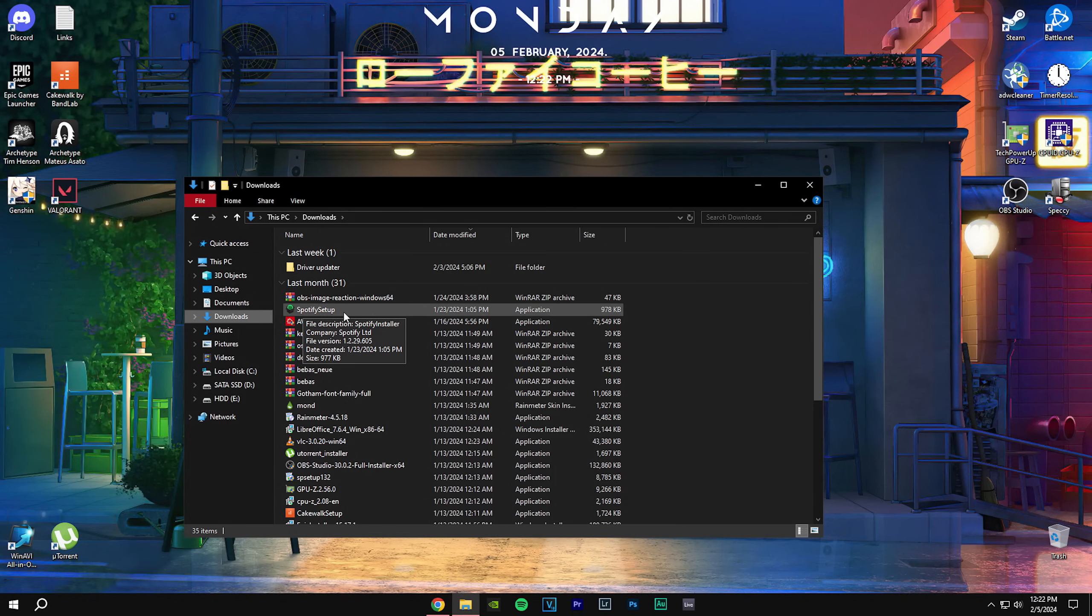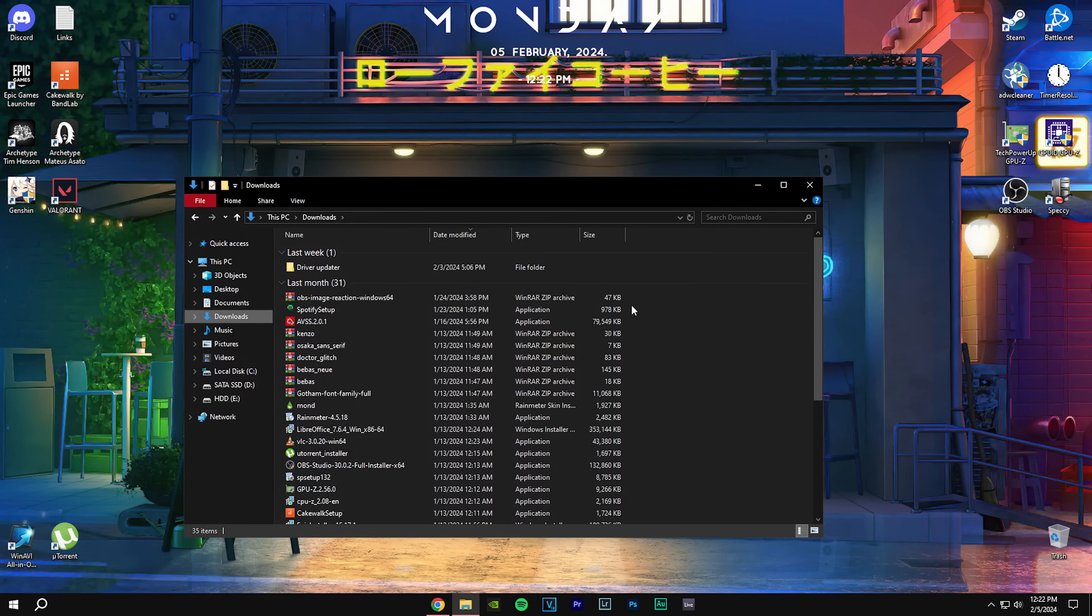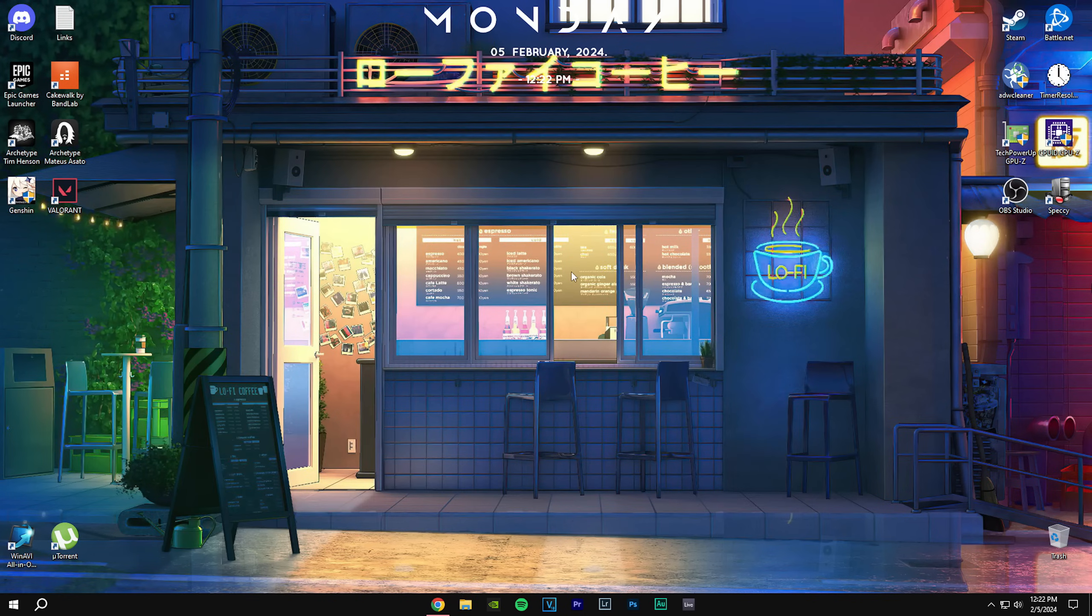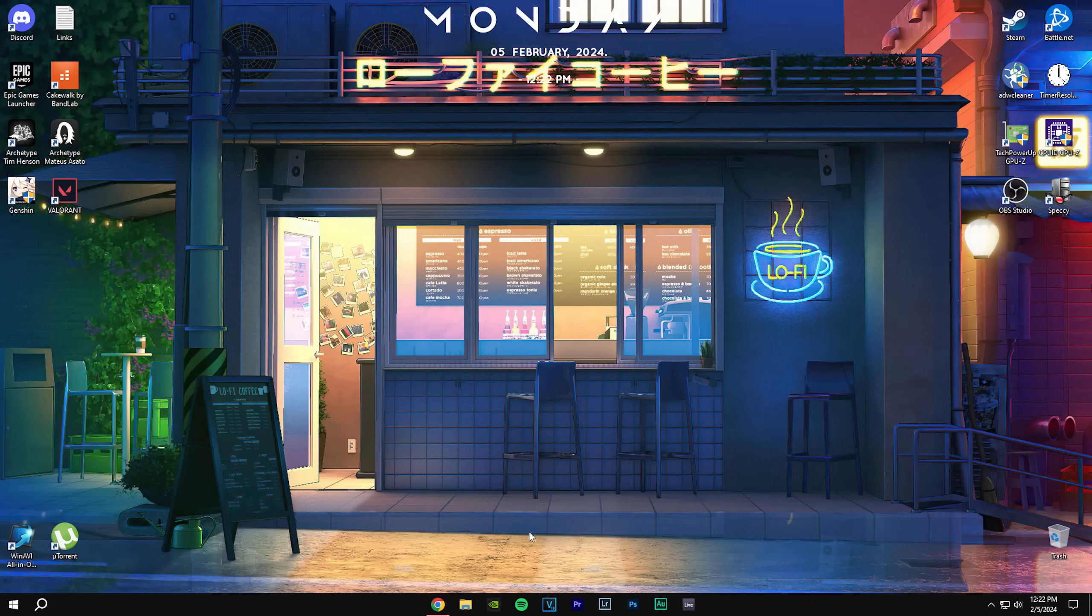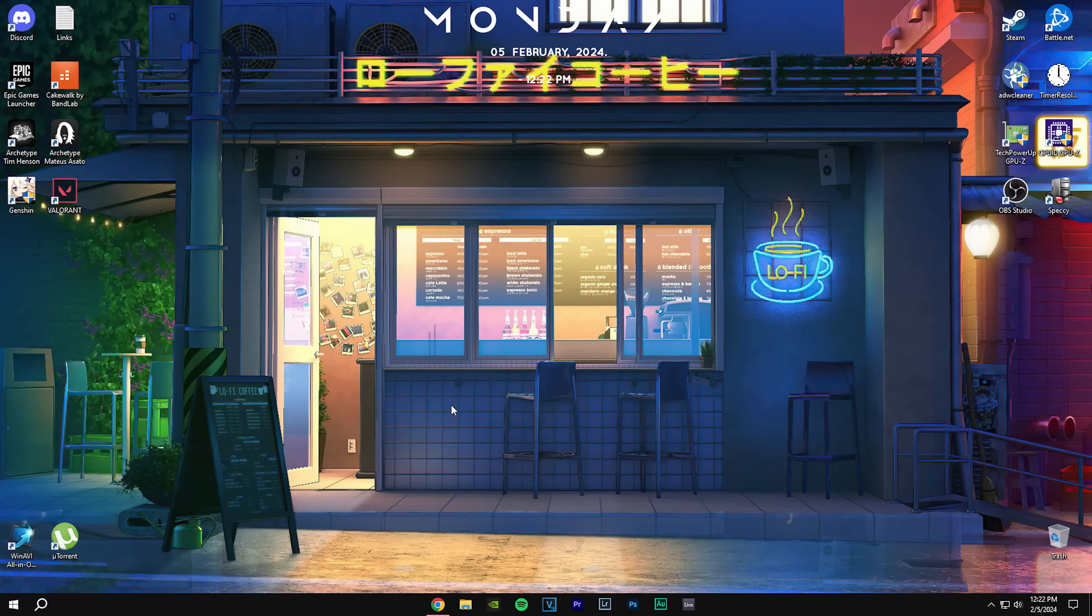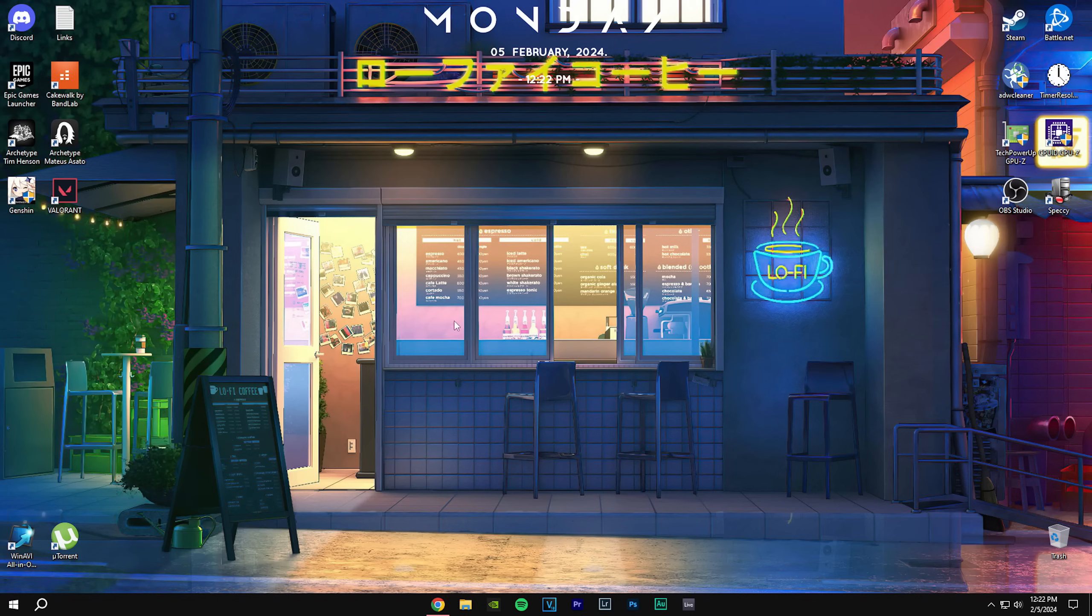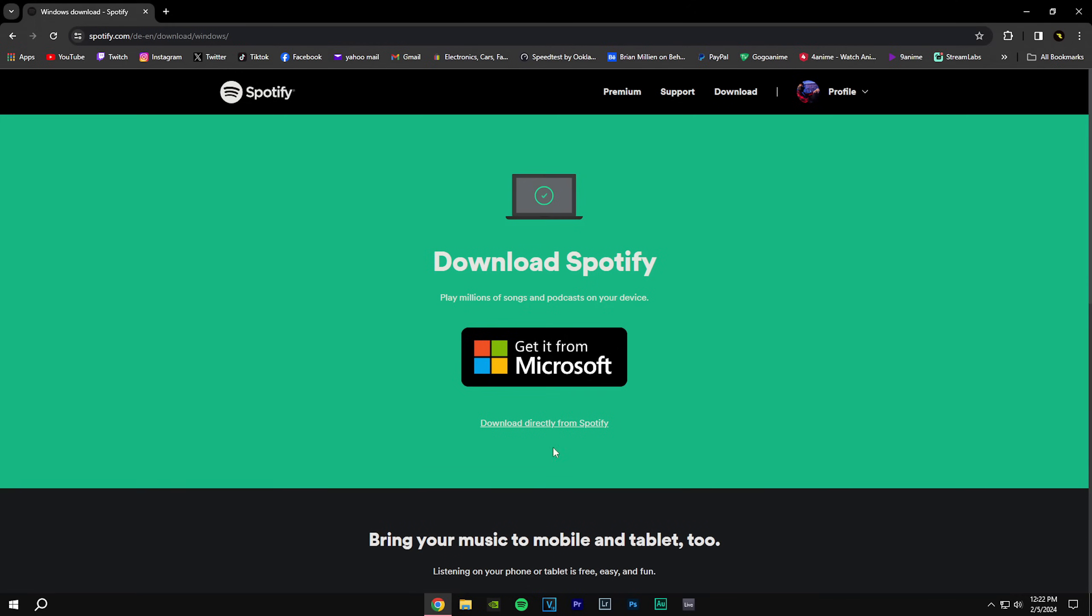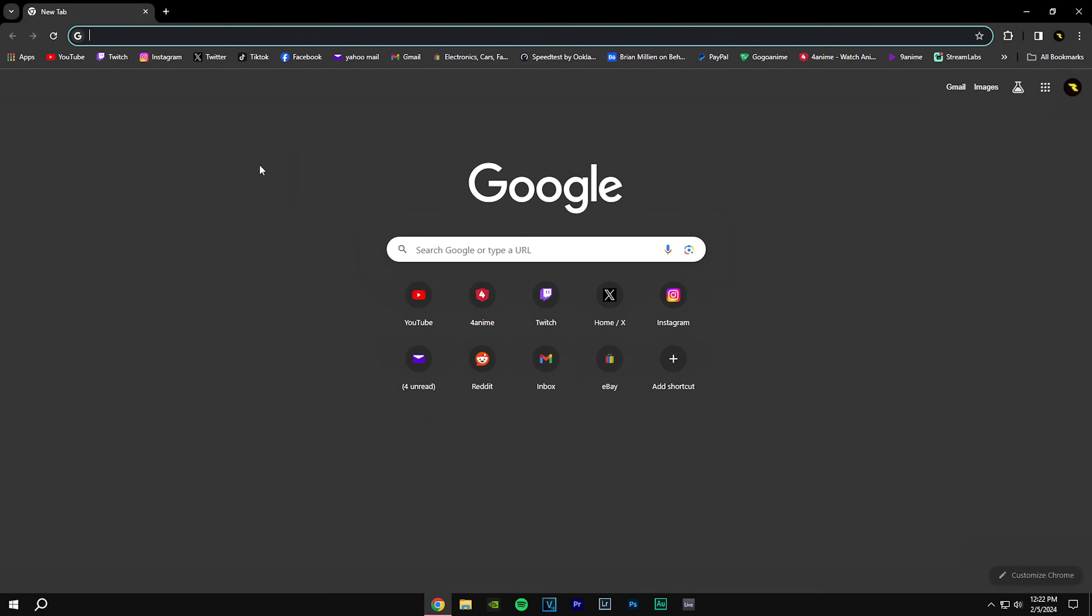You'll get the installer. Just go here, you go through the setup and let it install. After you do that, you're going to open it and sign in to your account, and then you're good to go with Spotify itself. Next thing you're going to do is go into the Spicetify website.